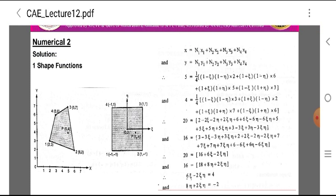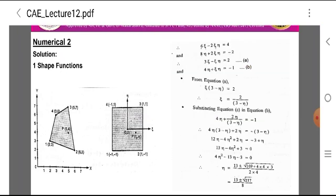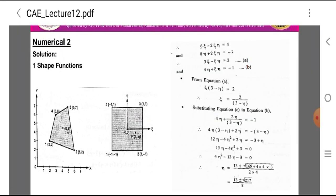Therefore: 6·epsilon − 2·epsilon·eta = 4 (equation A) and 8·eta + 2·epsilon·eta = −1 (equation B). From equation A: epsilon(3 − eta) = 2, therefore epsilon = 2/(3 − eta).